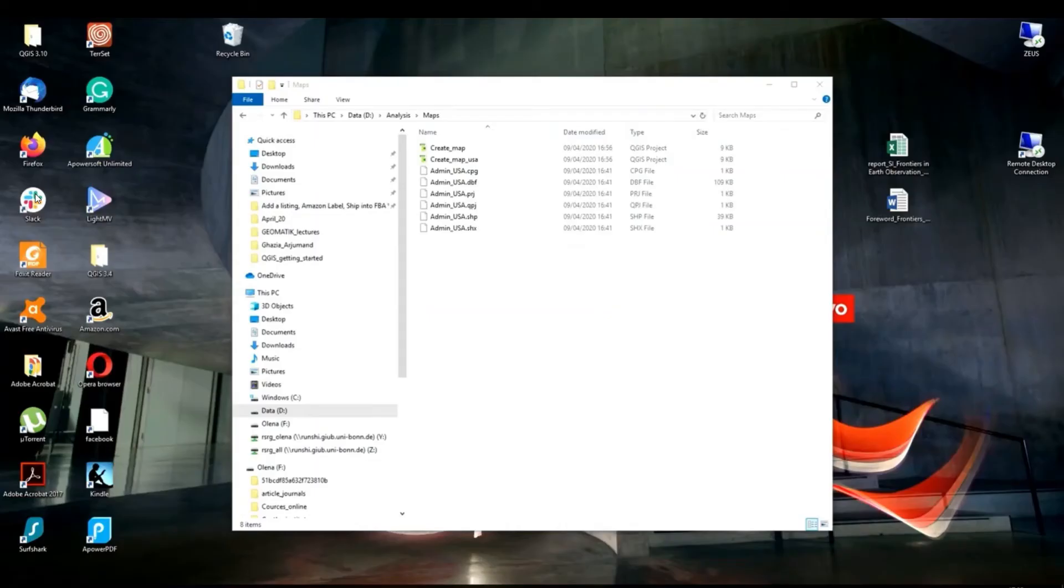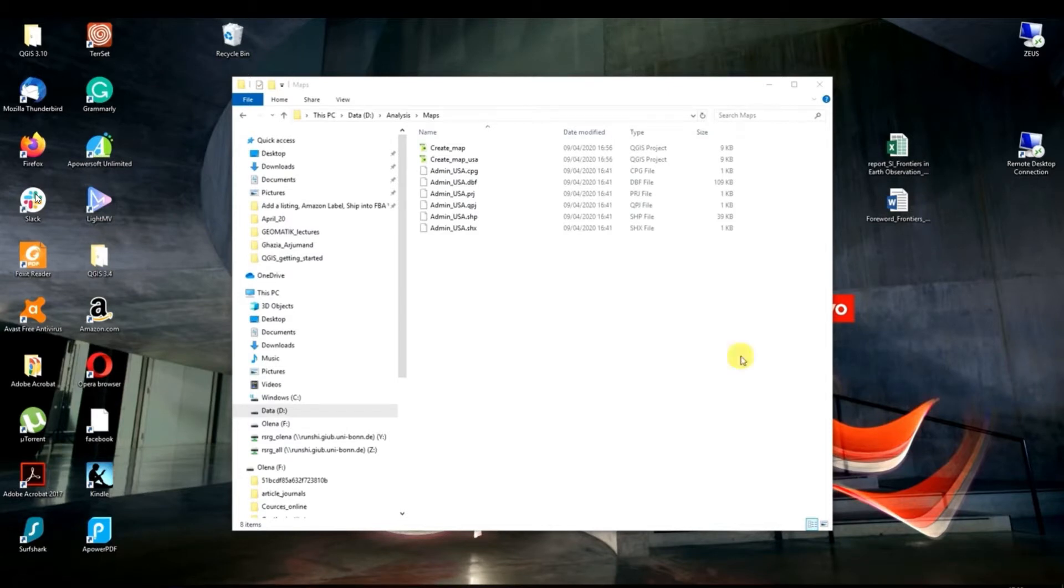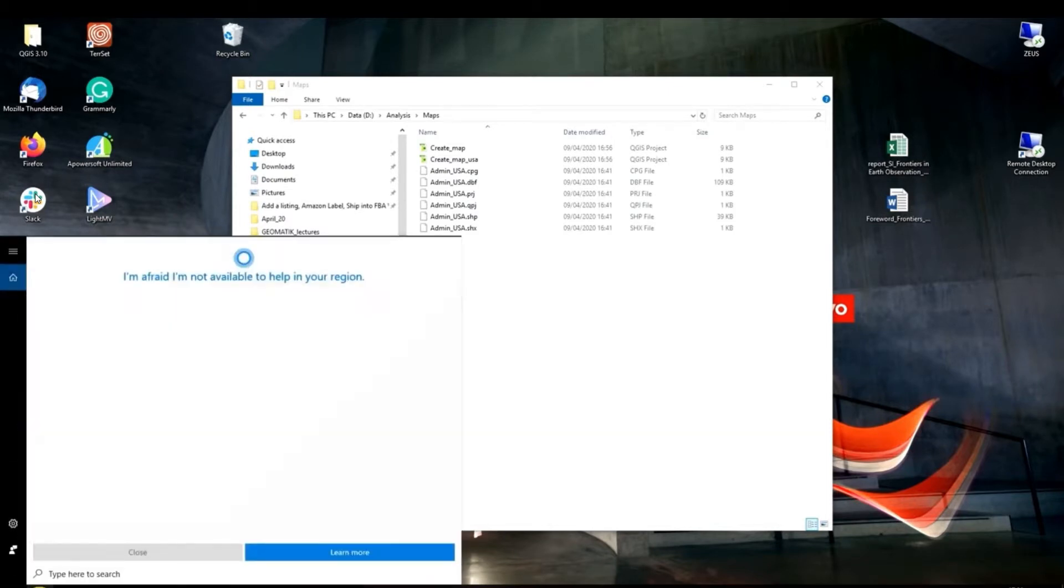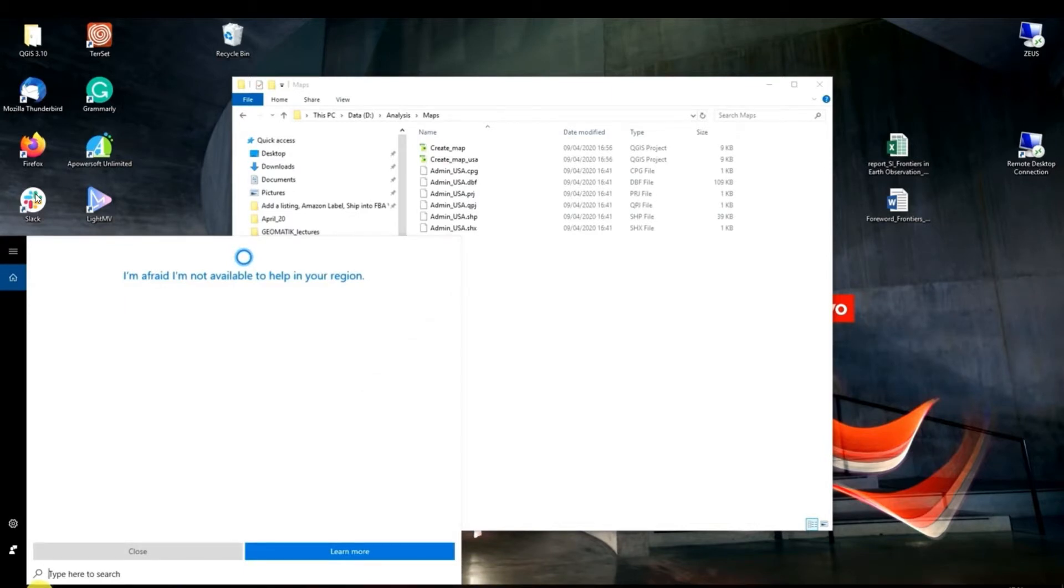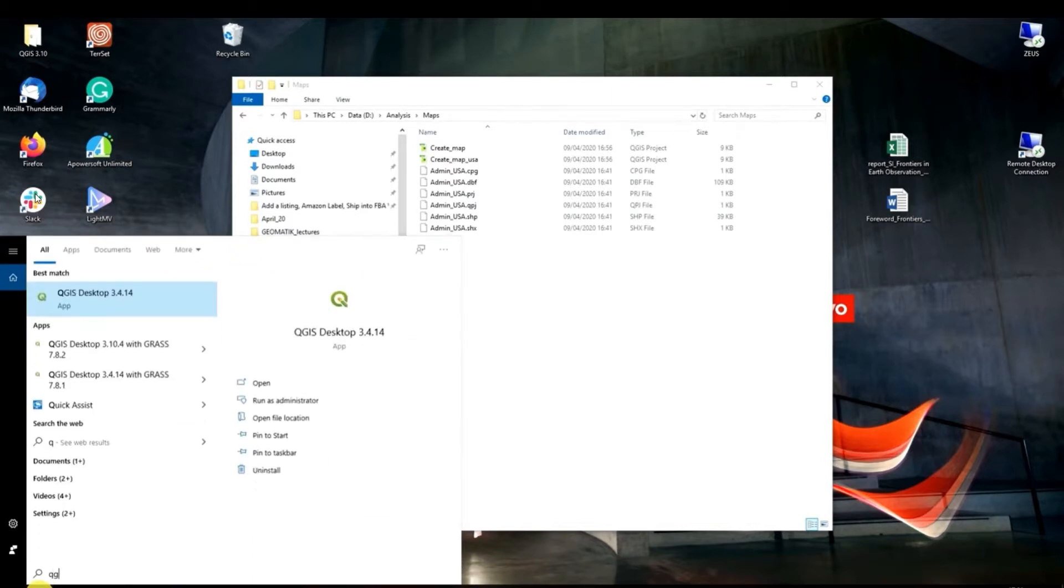In this lab I'm going to show you how we can create a map using QGIS software. The first thing which we have to do is to open QGIS. For this I'm going to my menu and just type QGIS.